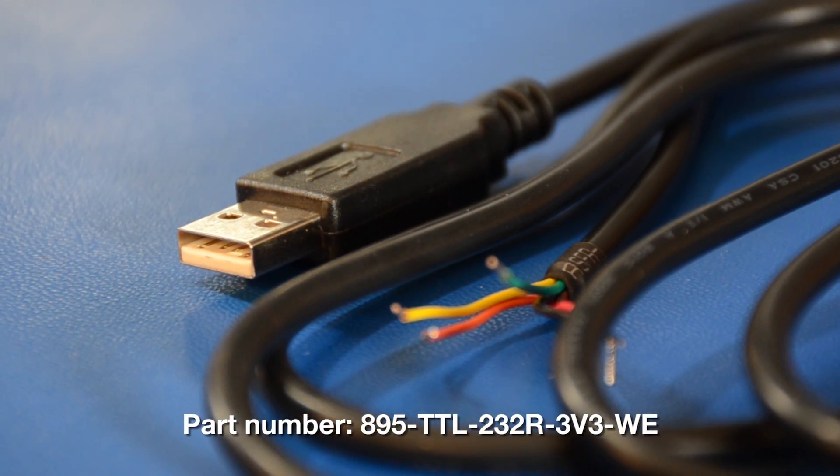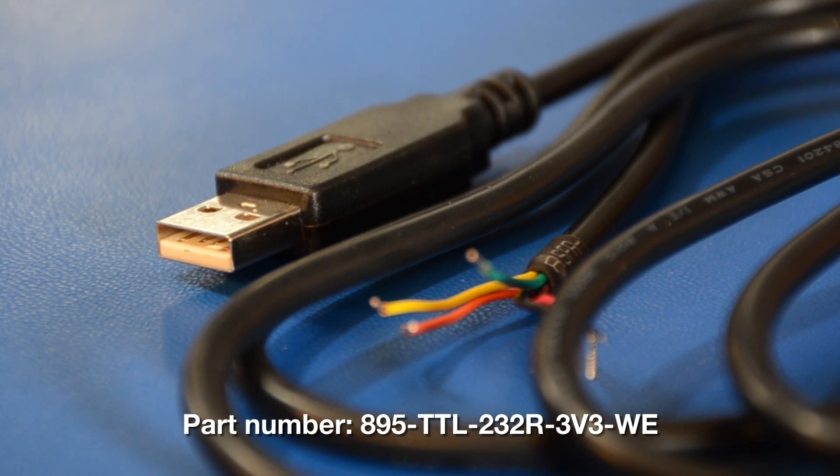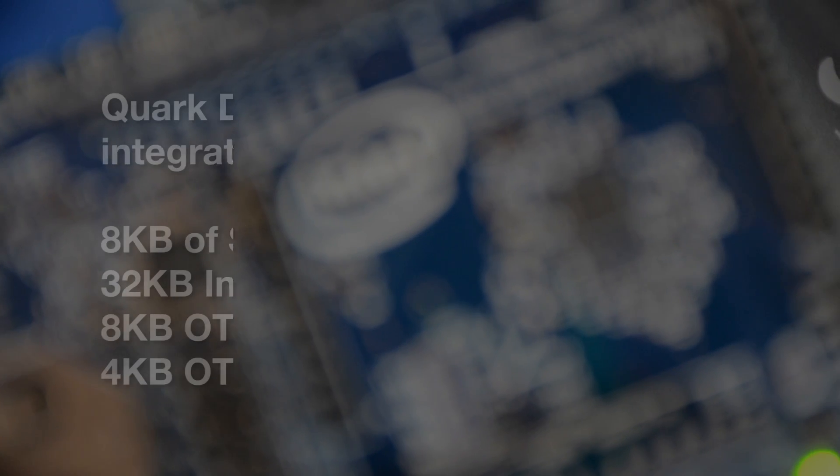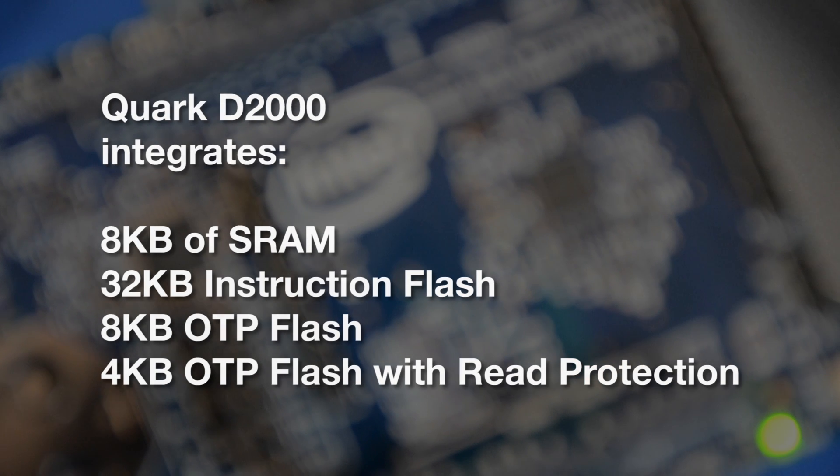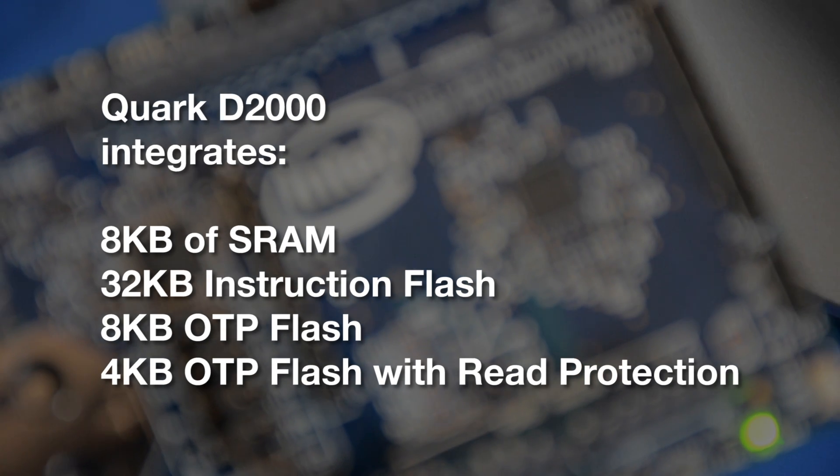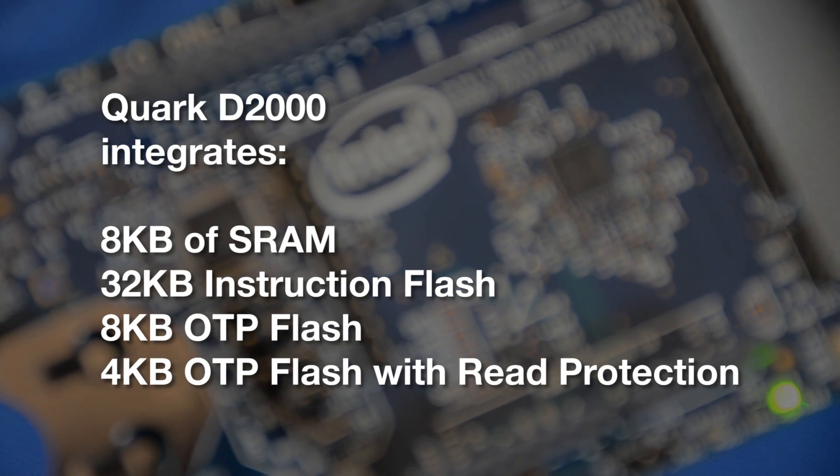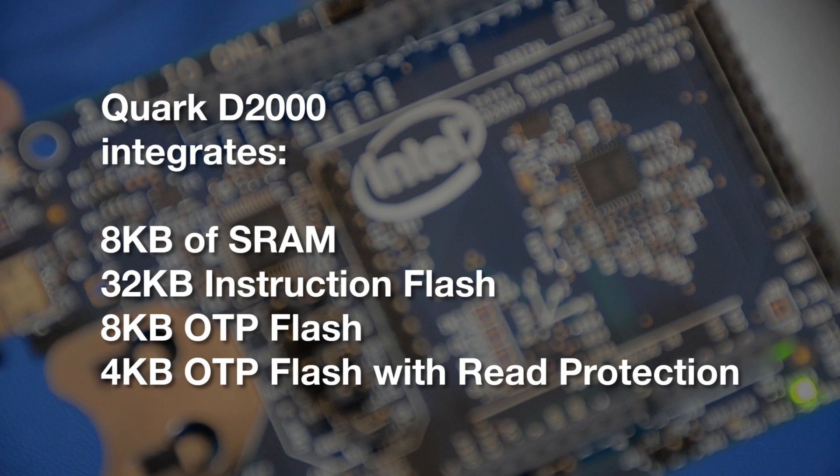It's for serial or screen output such as running a Hello World program. The D2000 kit is rich with IO and features. Memory includes SRAM, instruction flash, OTP flash, and additional OTP flash with read protection.